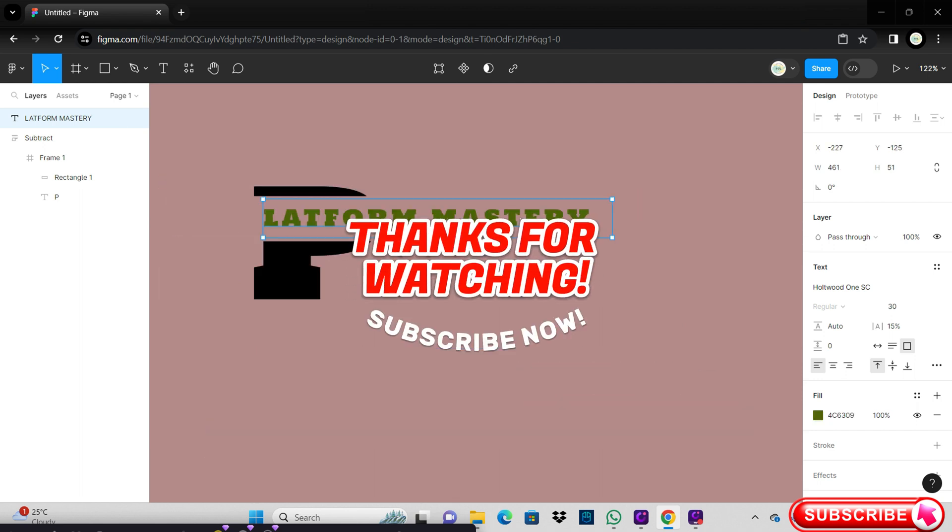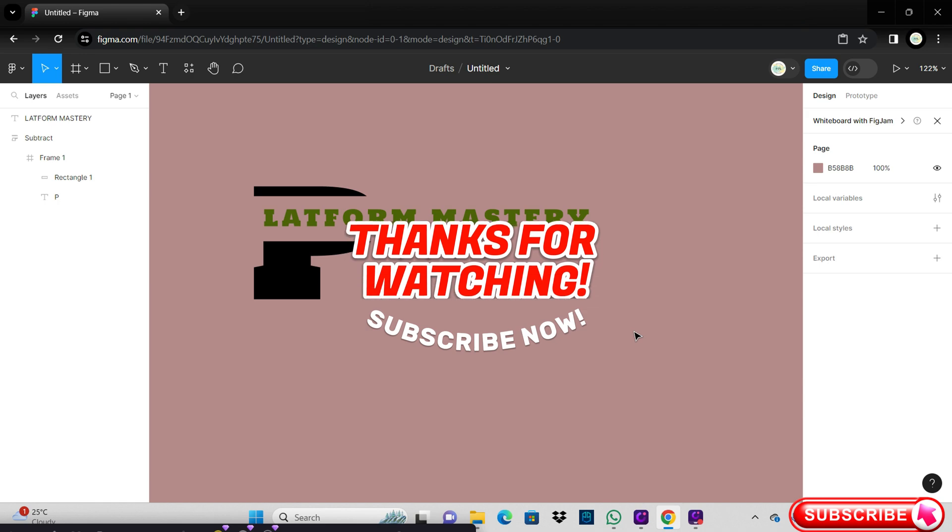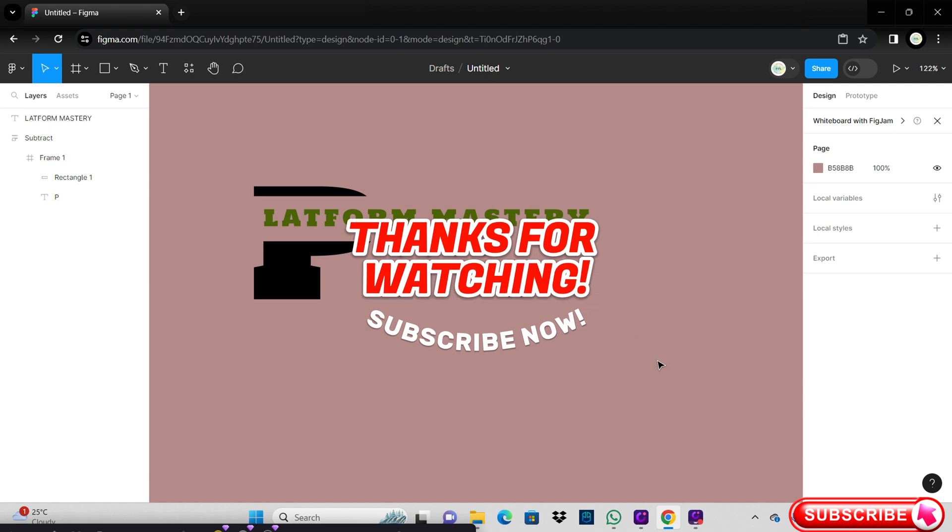And that's it. For more videos like this, hit the subscribe button and click the notification bell so that you get notified for our new uploaded videos. See you next time!